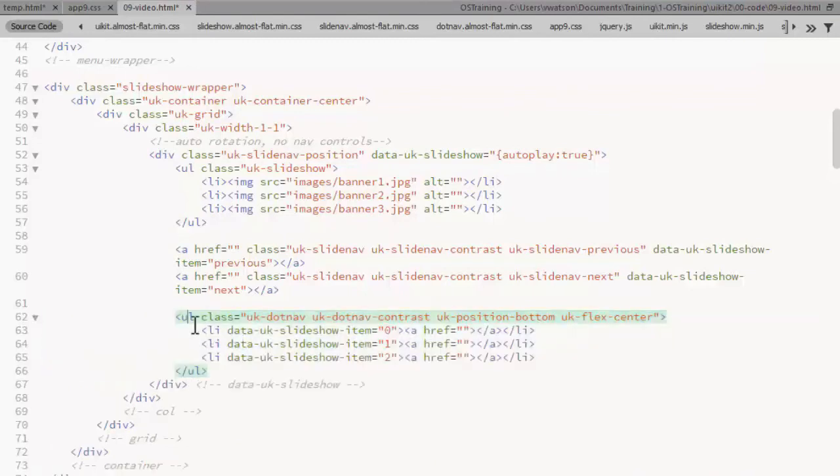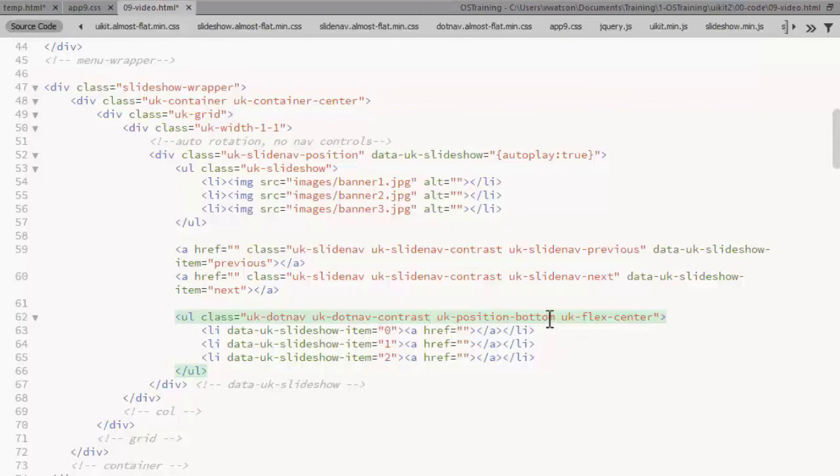This is an unordered list with a class of UK dot nav and again that special styling UK dot nav contrast. We're placing the dots at the bottom of the slideshow and we're centering them horizontally.